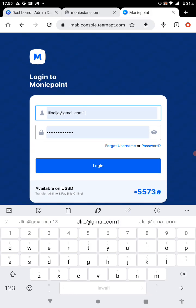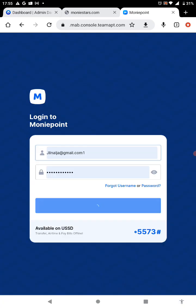You input your username and password and you click on login.